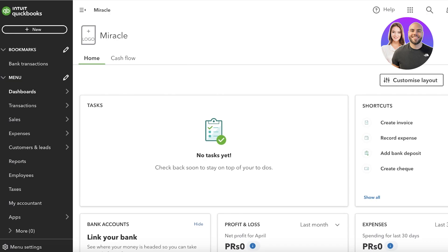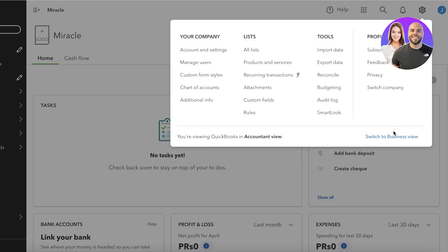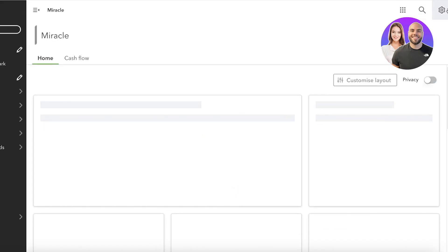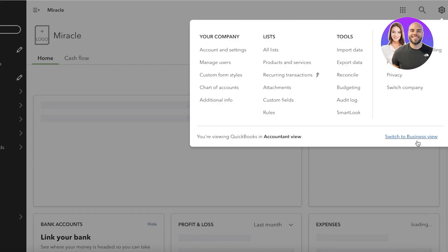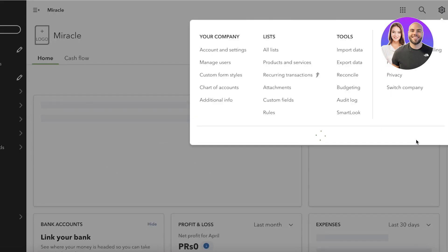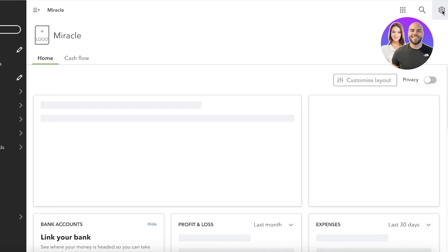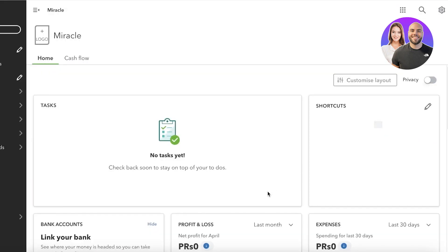So to go into your accountant view, click on the settings icon on the top right, which is this gear icon, and then you can click on switch to the accountant view. If you are on the business view, it will show you this option like this and then you can just switch back to your business or accountant view.